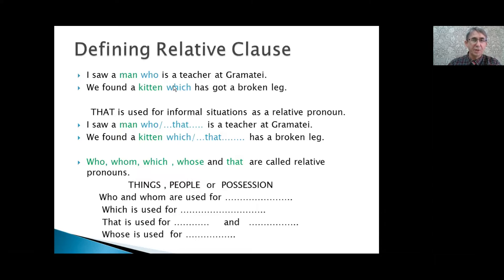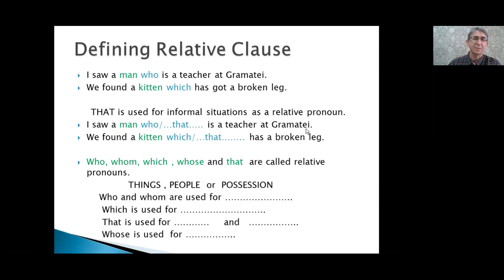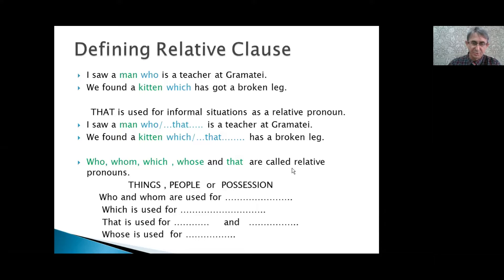After 'who' and 'which,' let's look at the relative pronoun 'that.' That is used for informal situations as a relative pronoun. 'I saw a man that is a teacher at grammar time.' 'We found a kitten that has a broken leg.' Who, whom, which, whose, and that are called relative pronouns.